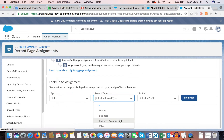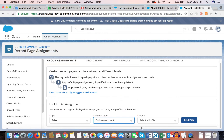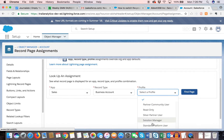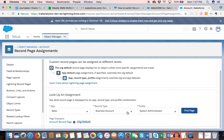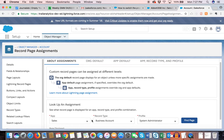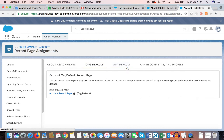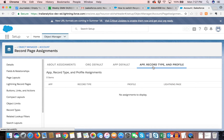Assignments can also be made based on profile. You can look up assignments — for example, searching for a business account profile or system admin. Right now I have 'org default,' which is mostly the case when you're just getting started. No matter what I look up here, it's going to show me org default.